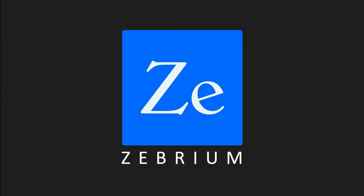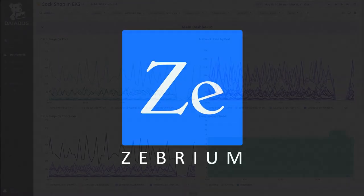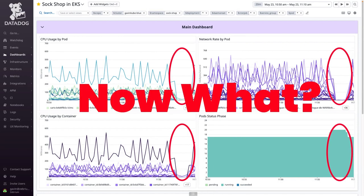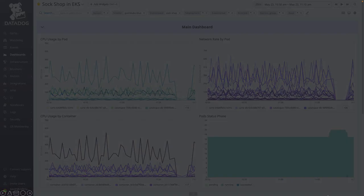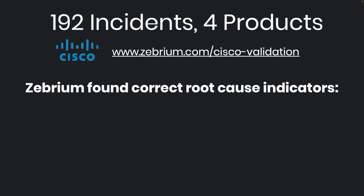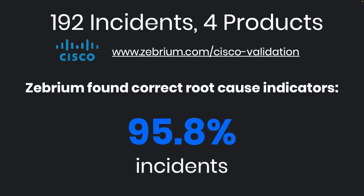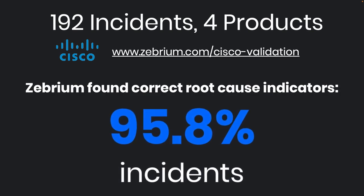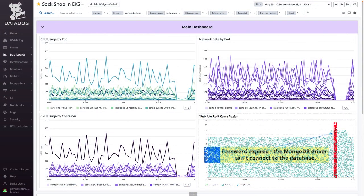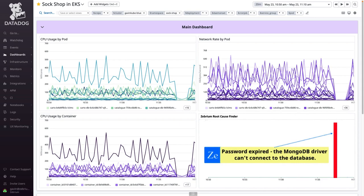Zebrium Root Cause as a Service helps solve the age-old problem of finding the root cause when a software or infrastructure failure occurs. A recent third-party study showed it can identify the best root cause indicators in the logs in over 95% of incidents. And the best part is you see the results directly on your existing monitoring dashboards.